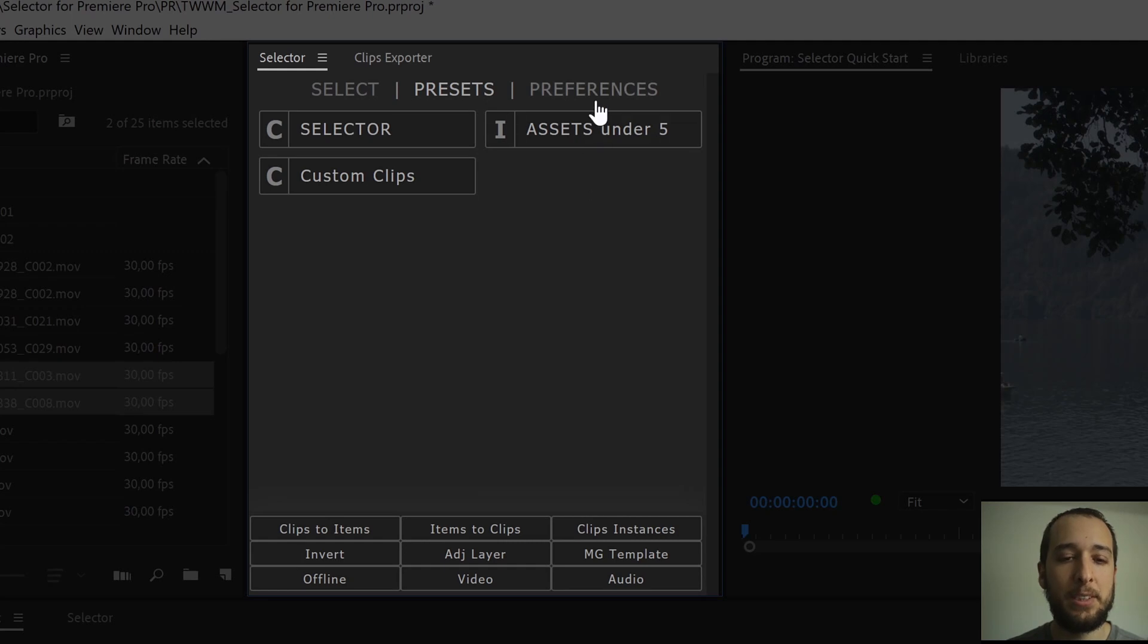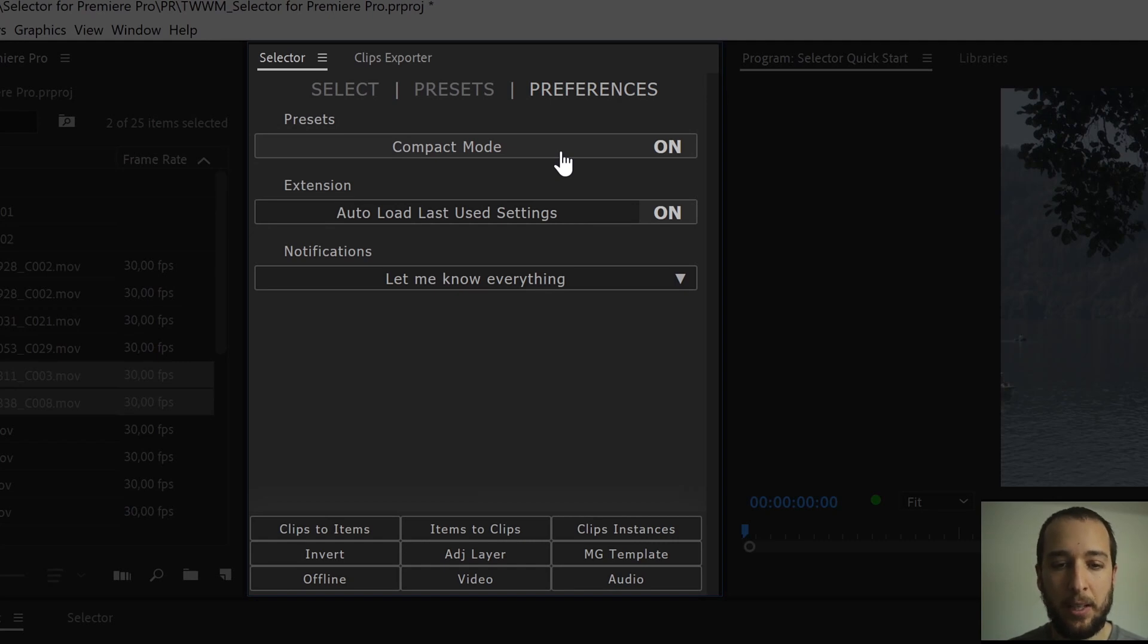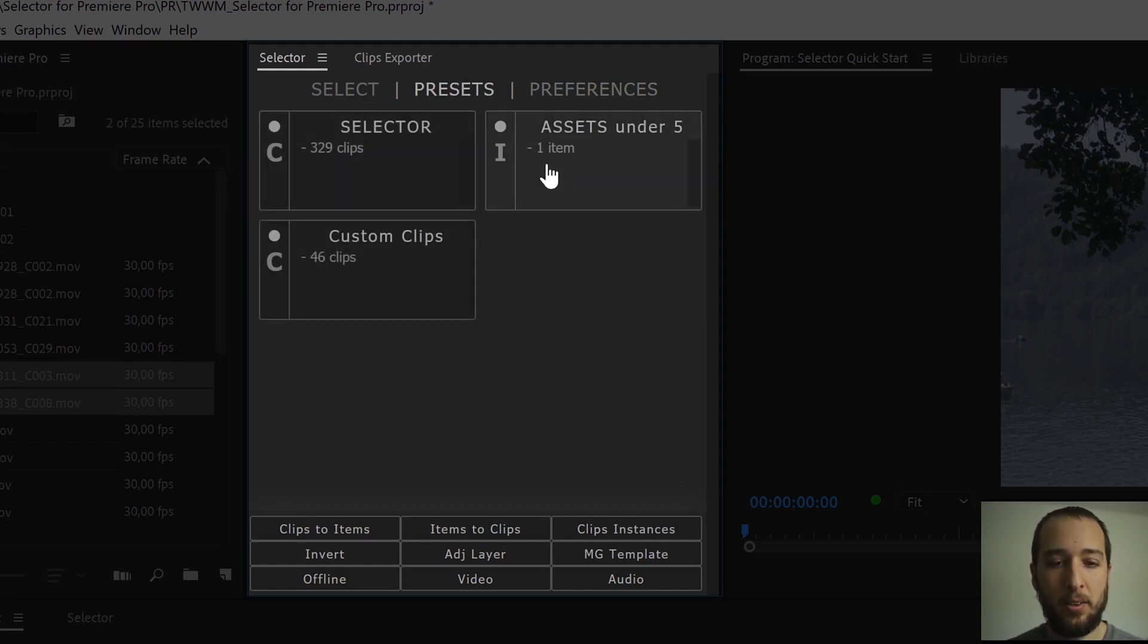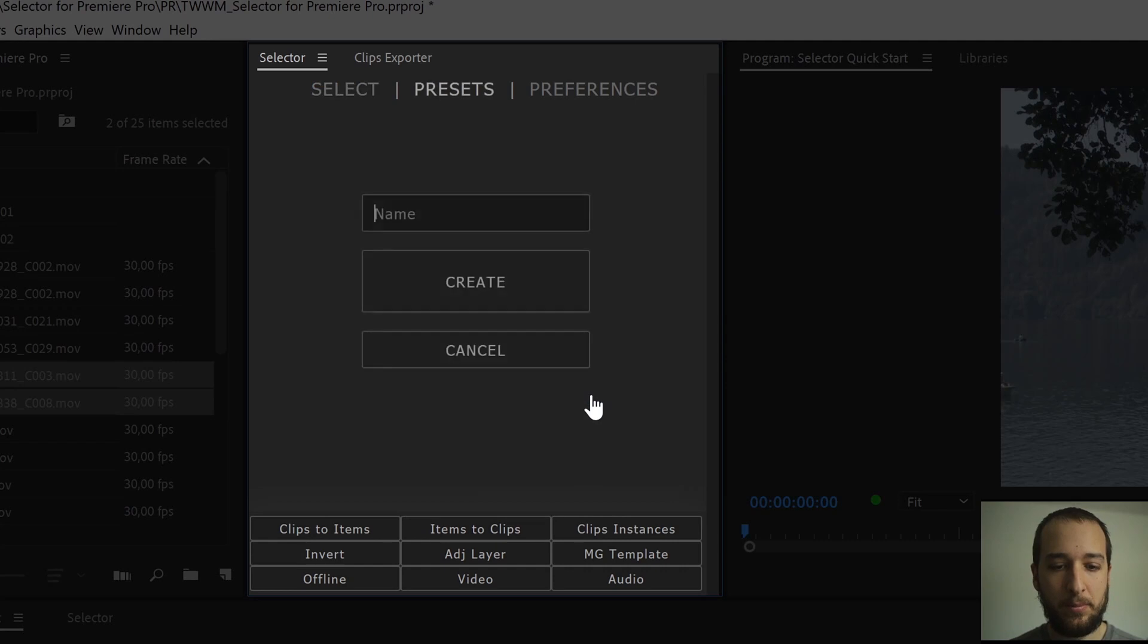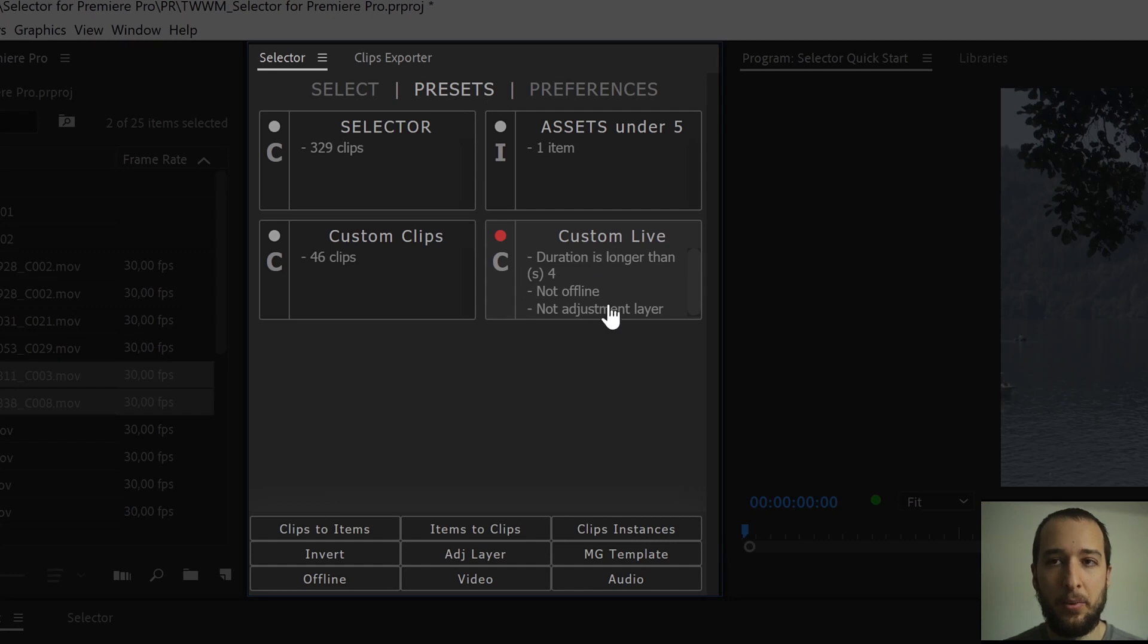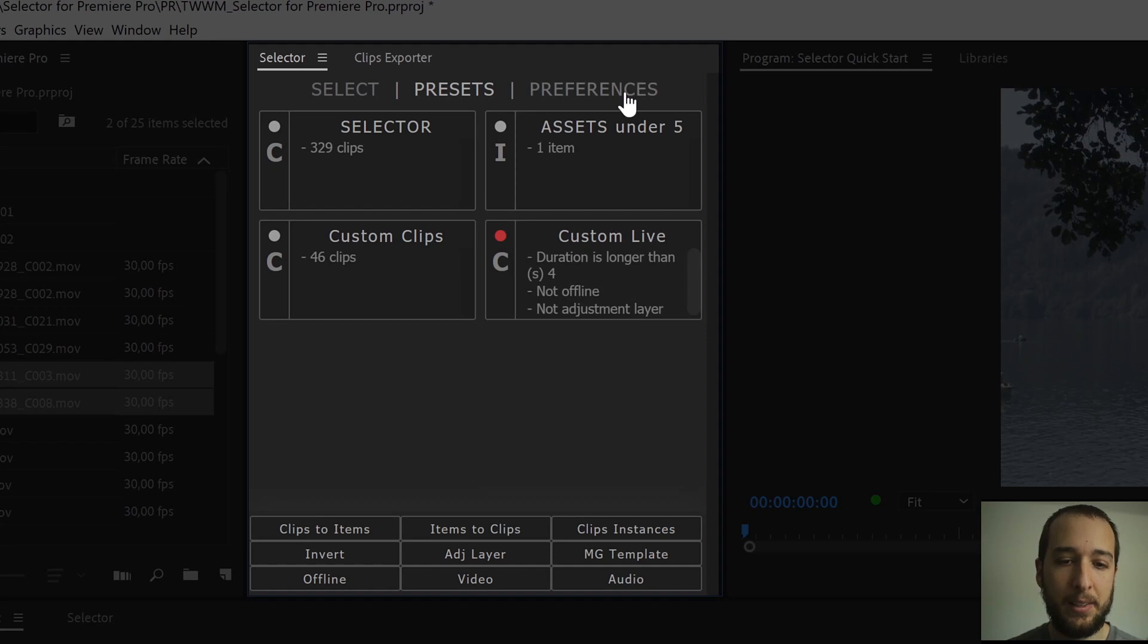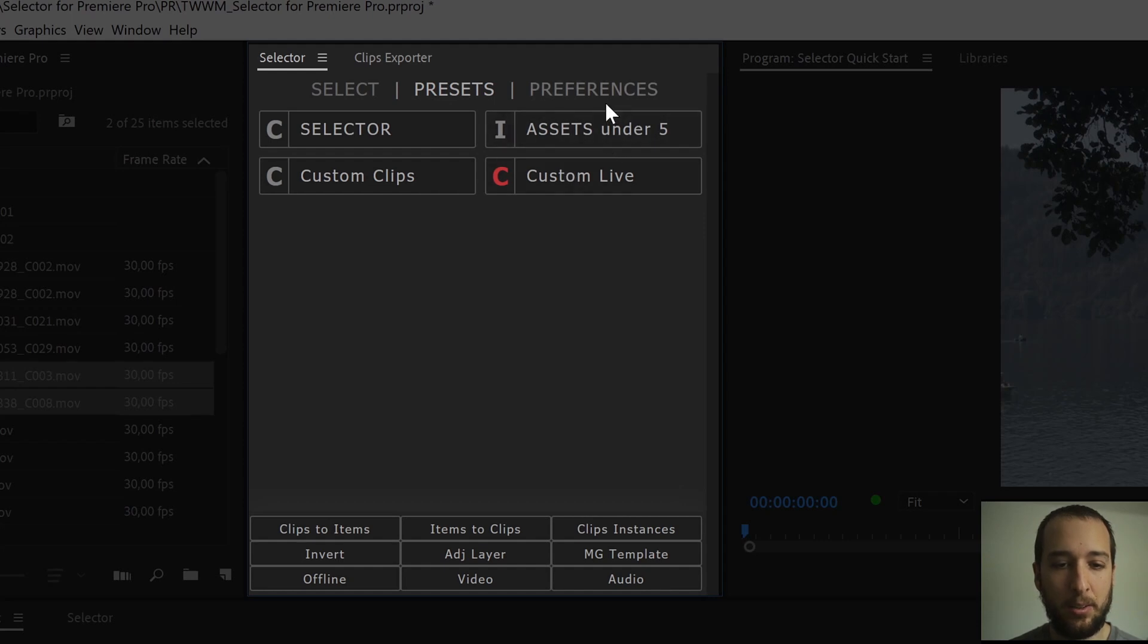Under preferences, we have just a few options here, you can choose compact mode for your presets, in this case we had compact mode on, I'll turn it off just to show you, if we put it off and we go back, here you can see, that it shows you how many clips have been selected, or how many items have been selected on that preset. If you create a live preset, now it actually lists for you which filters you had on, so in this case, it's gonna tell me that it's gonna only select clips that are longer than 4 seconds, that are not offline, and not adjustment layer. This can be turned on or off, in here in the preferences, in compact mode, so it gets a cleaner look.